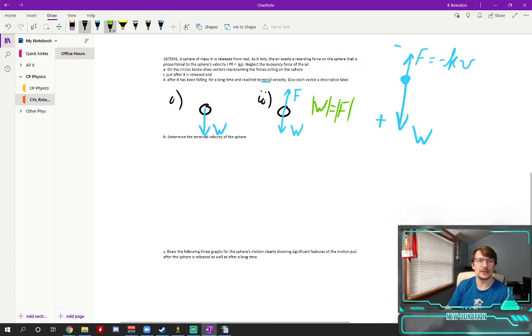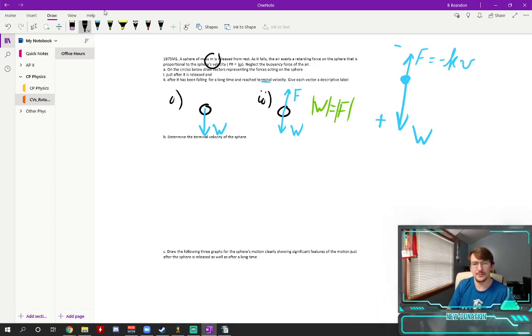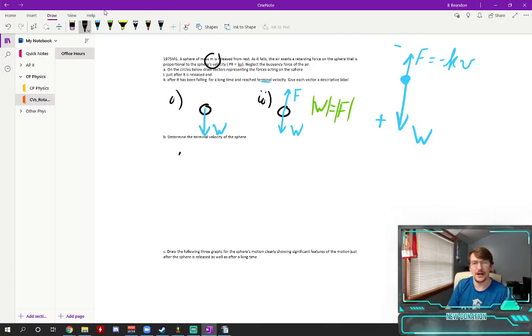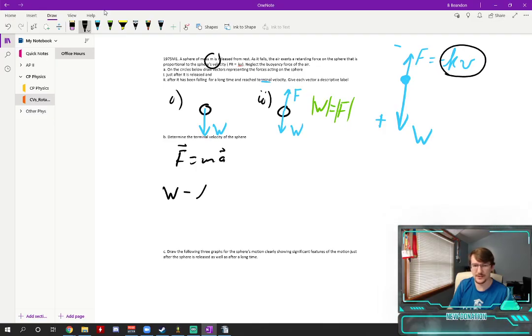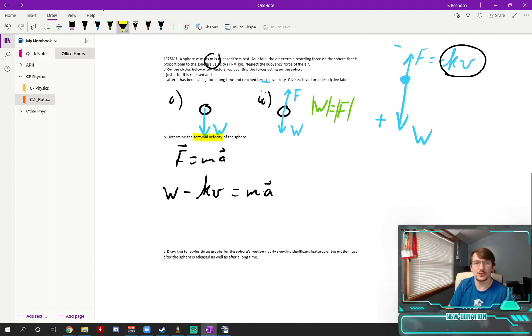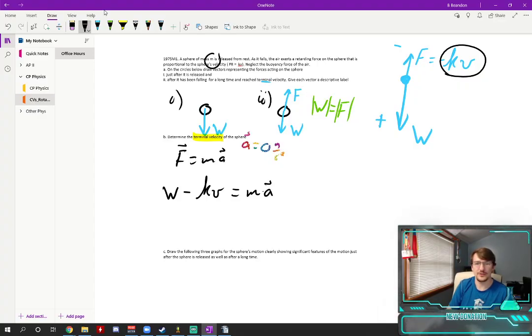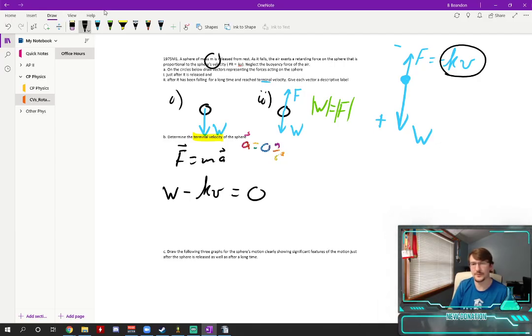Well what we can say here is this sphere just has a mass m. If we look at f equals ma, let's set up f equals ma real quick. If I look at my two forces I have a weight minus this kv equals a mass times an acceleration. Well if you are at terminal velocity your acceleration is a big fat zero meters per second squared. Since your acceleration is zero this entire side goes away.